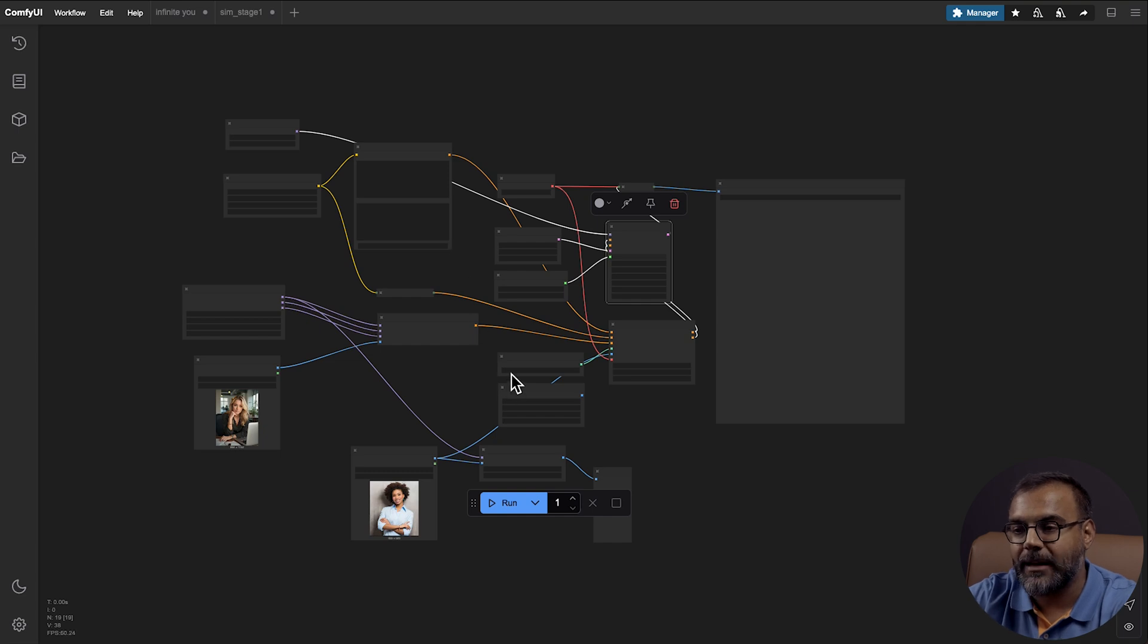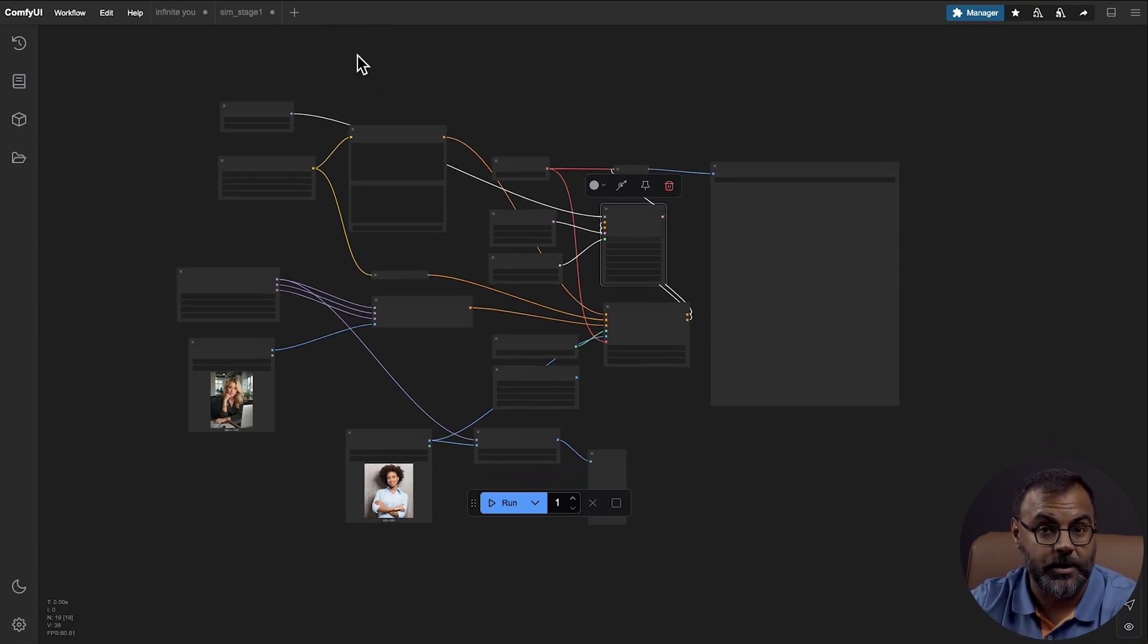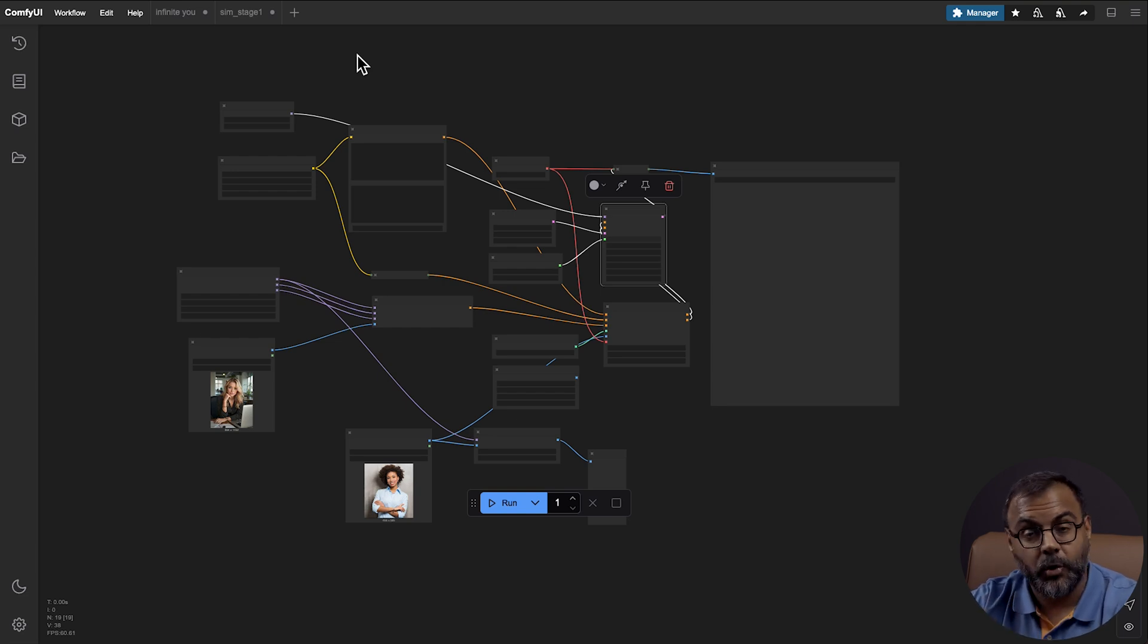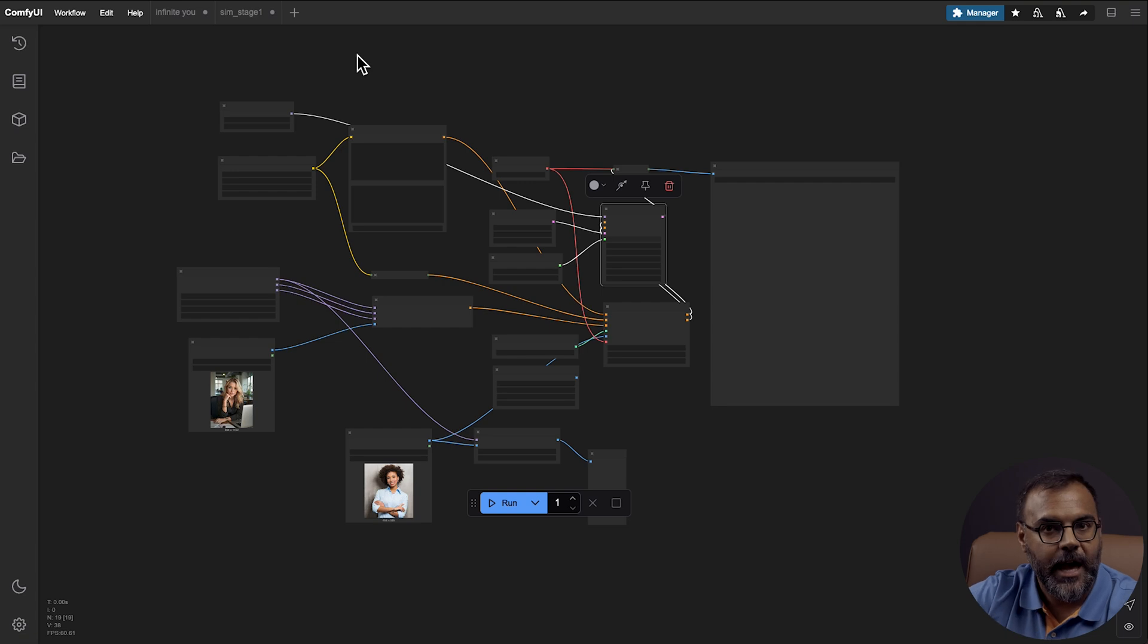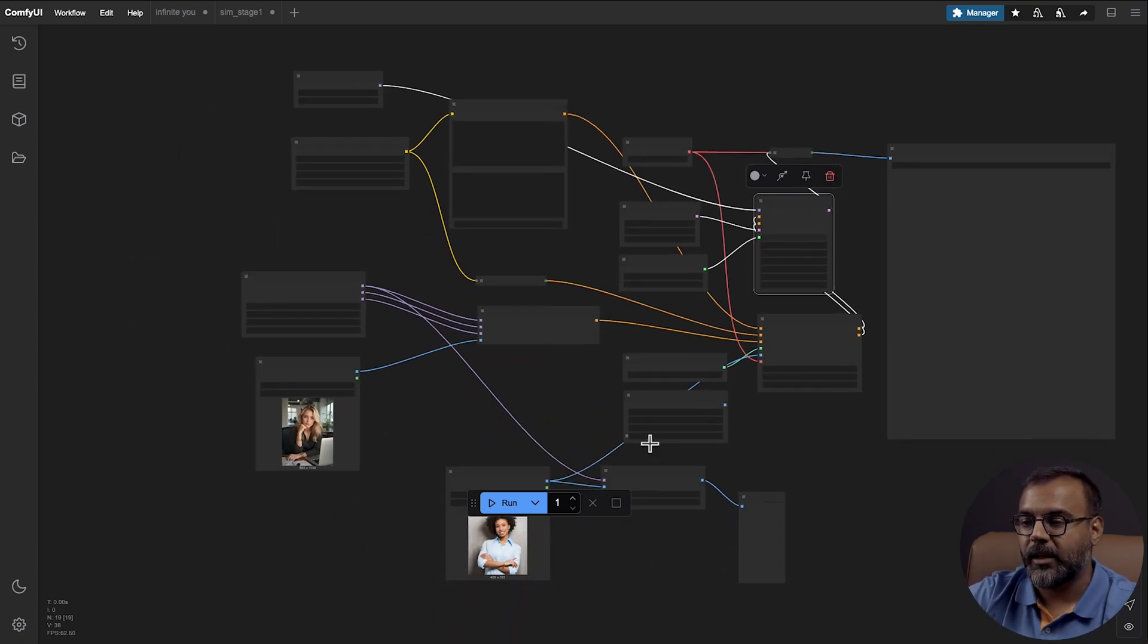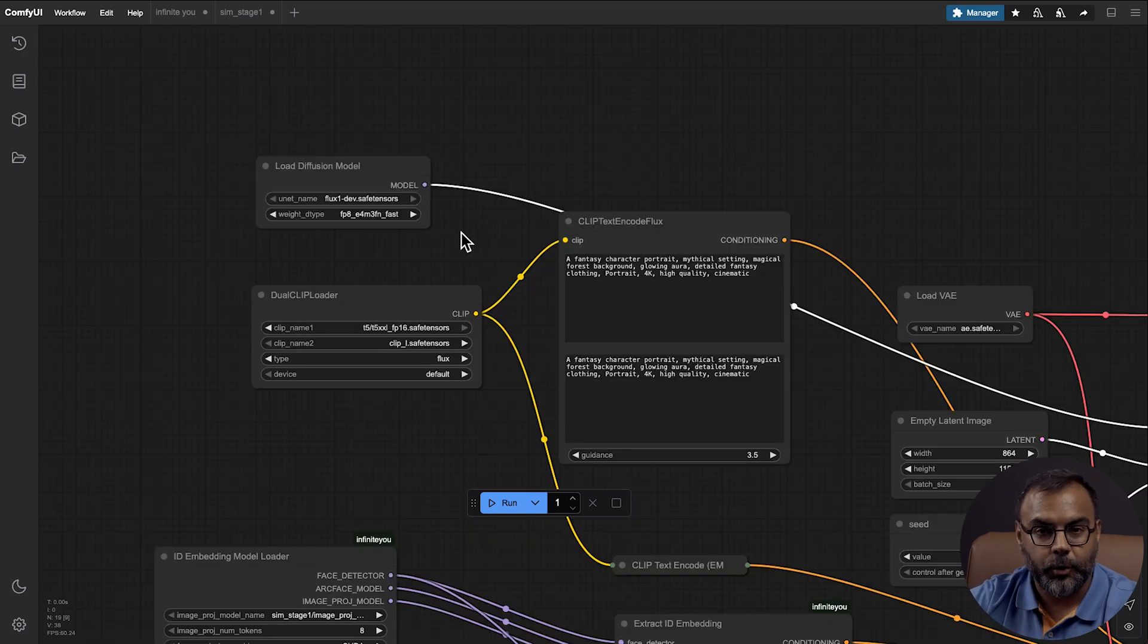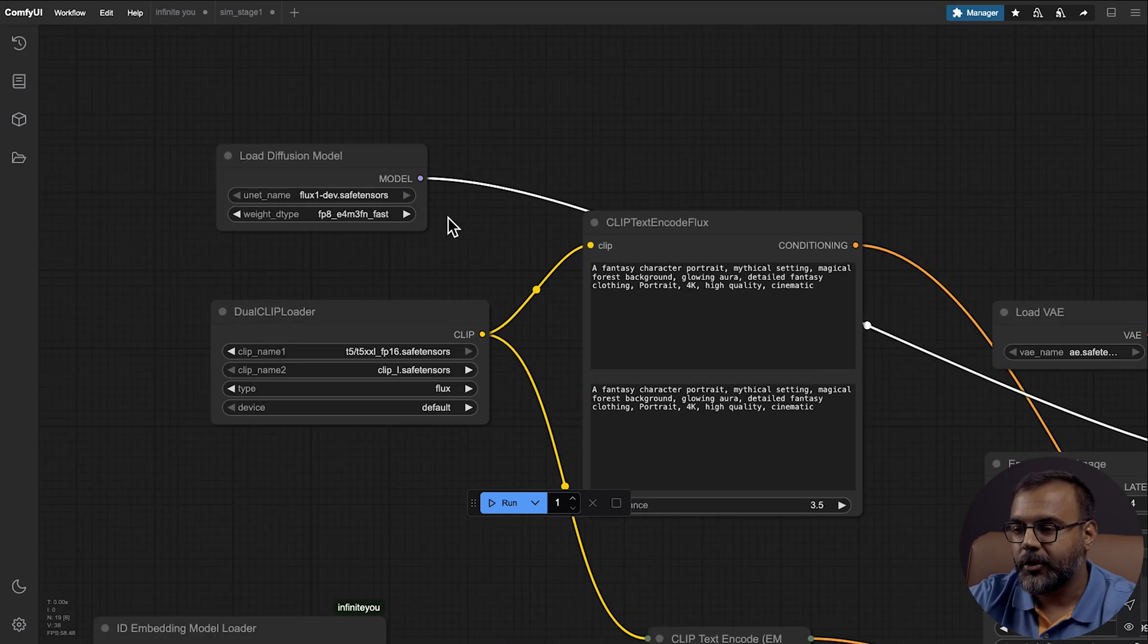So once you're loaded up into Comfy UI, you're going to go ahead and drag in the workflow that you can find down in the description below. That workflow will be available to everyone for free. It's hosted on my Patreon, but you can head on over there, and it will be a public post. Everybody can download it. And once you drag it in, you'll find the workflow looks a little bit like this. So let's go through the main components, and what are the models that you need to download and set up?